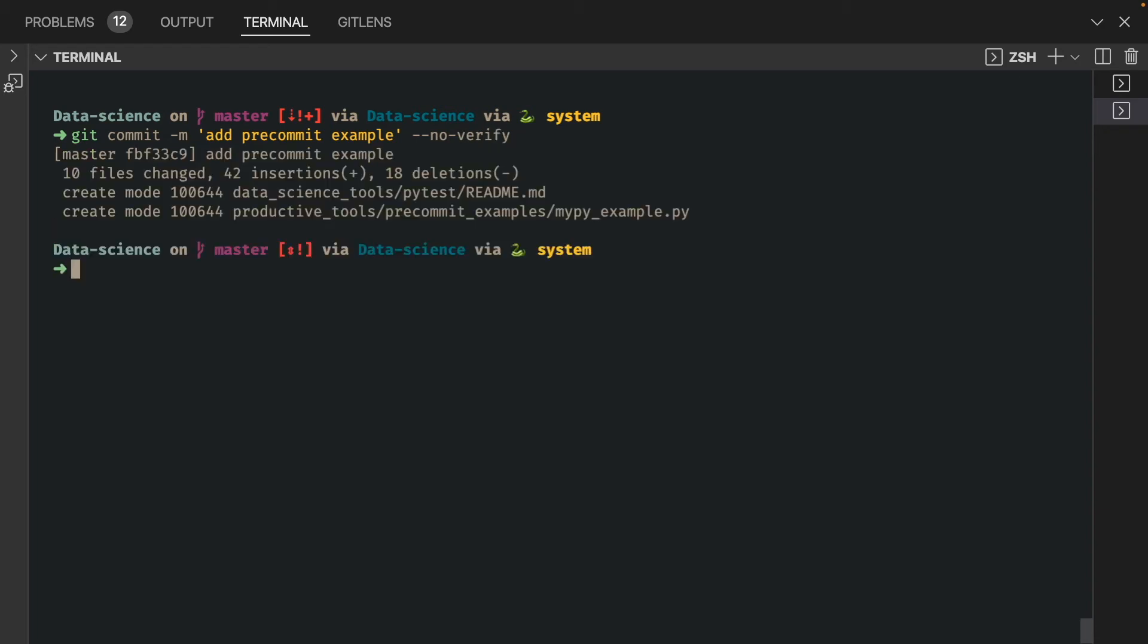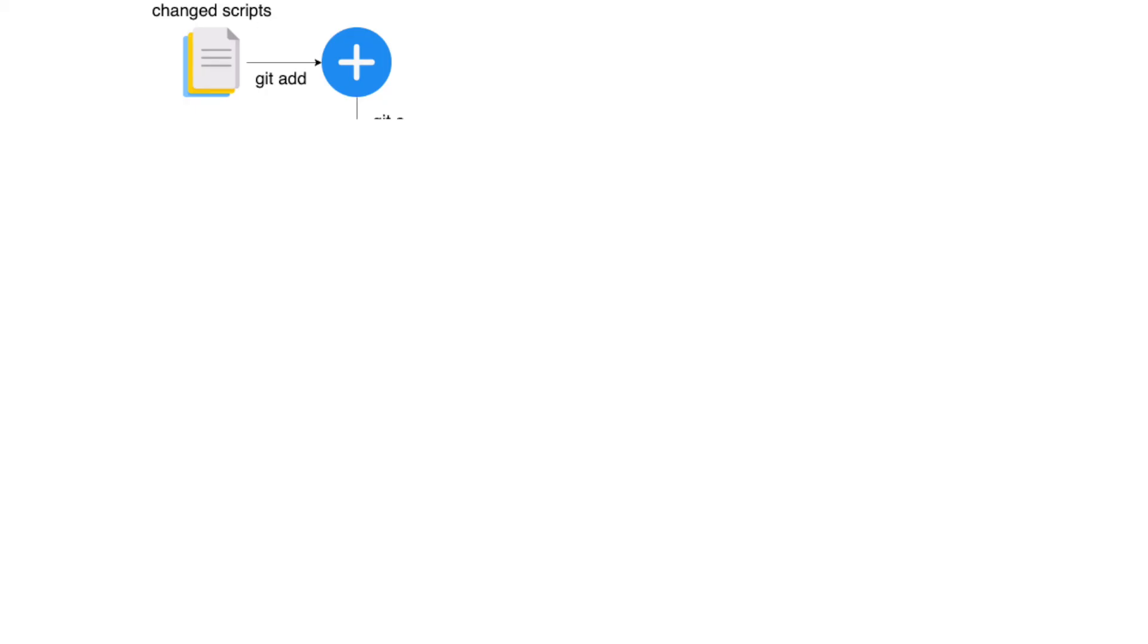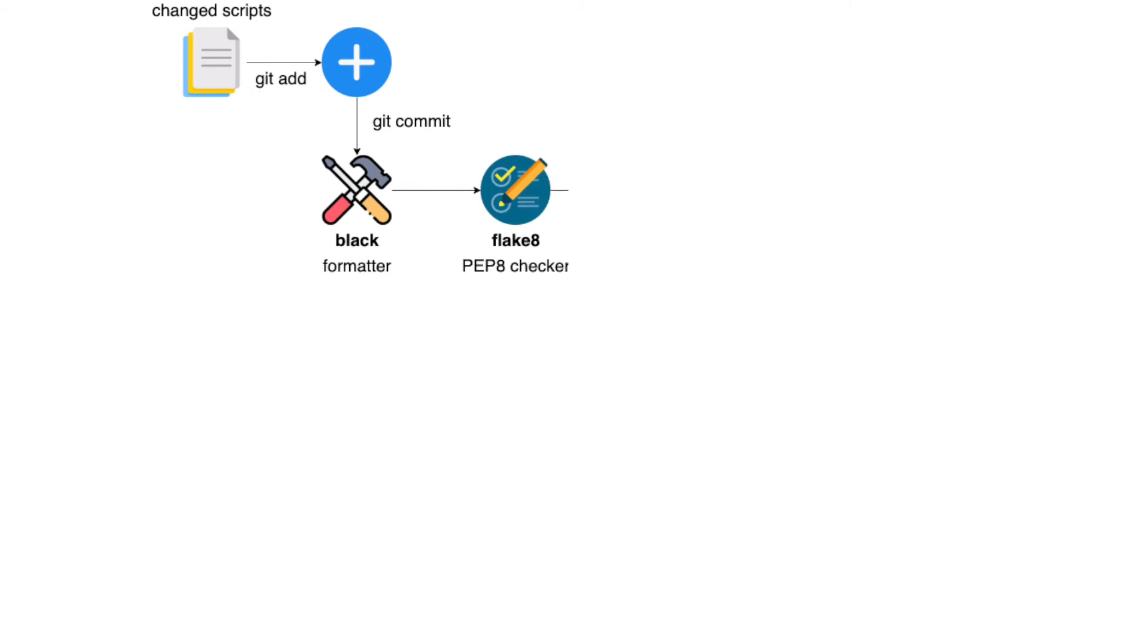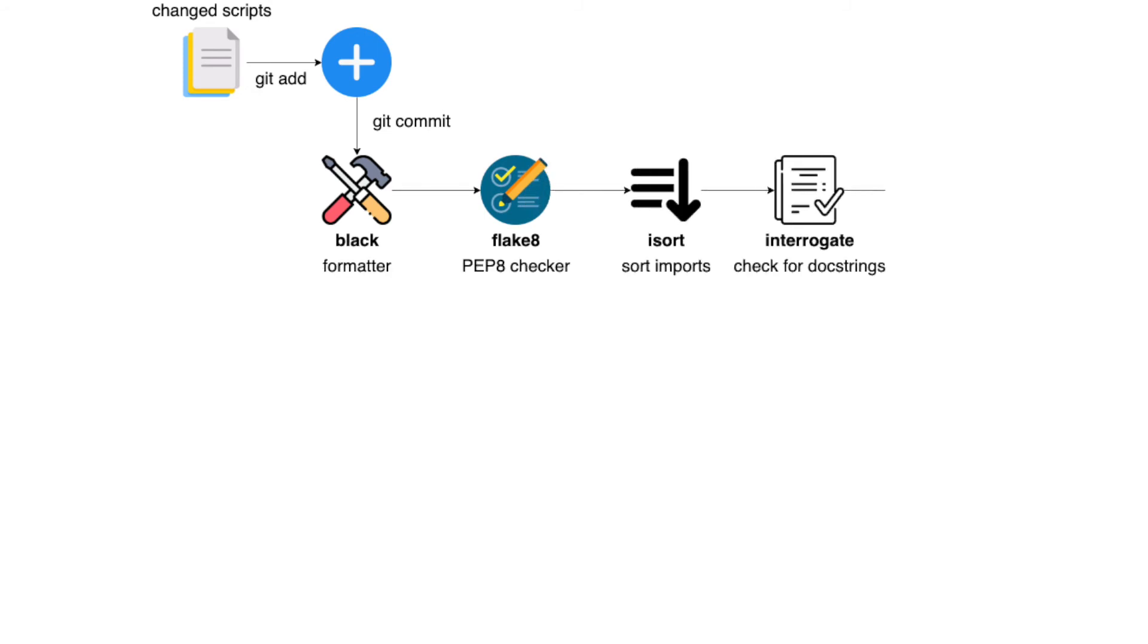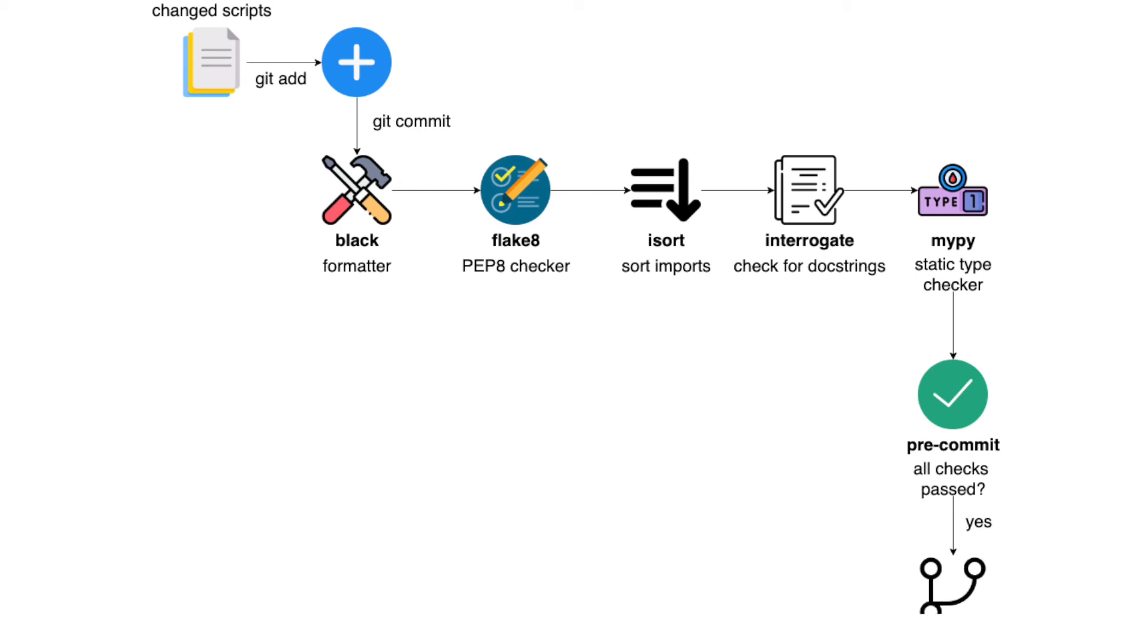You can see that our files are committed without being verified by pre-commit. In this playlist of pre-commit, you have just learned how to automatically check and edit your code before committing it. I hope this video will make it effortless for you to review and format your code.